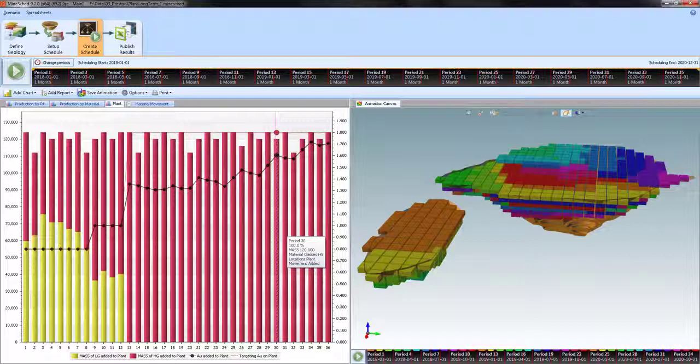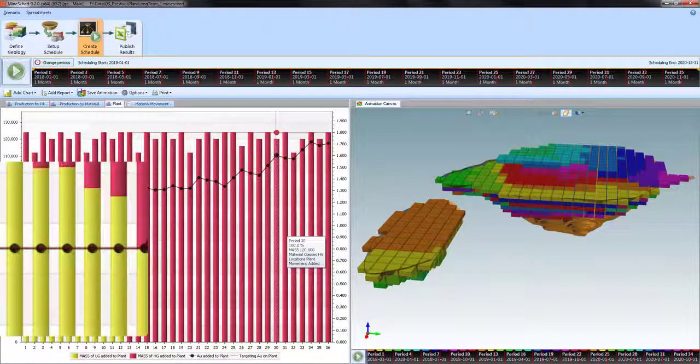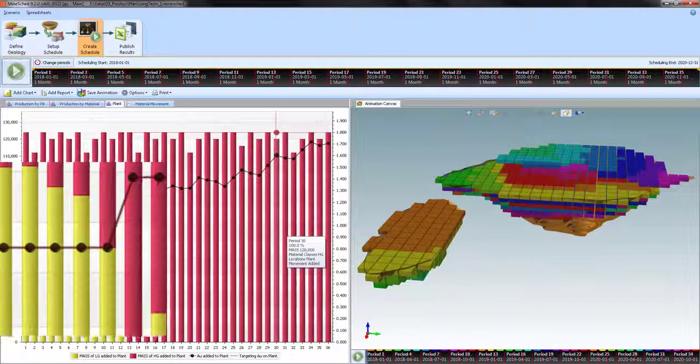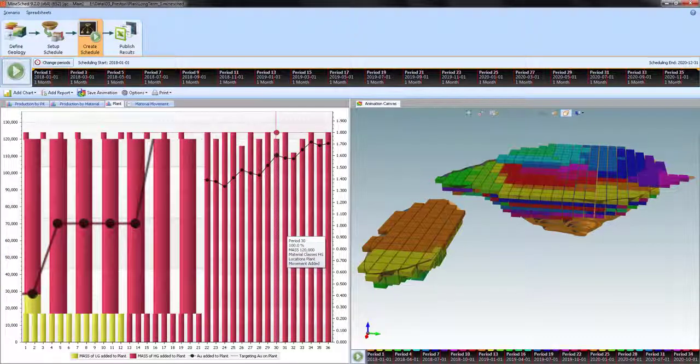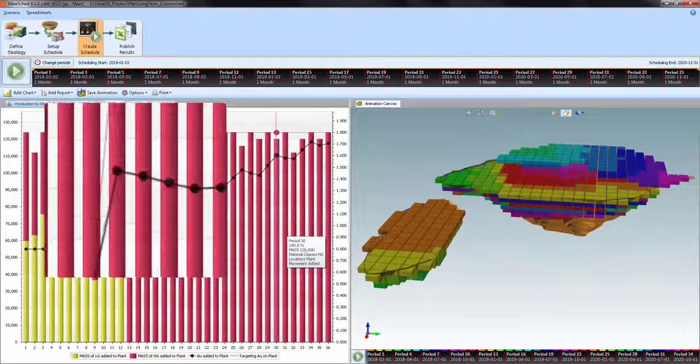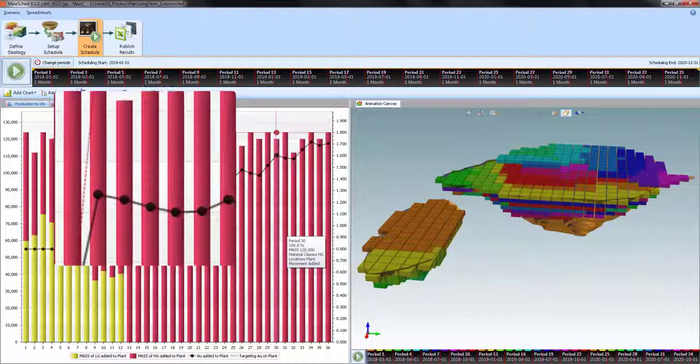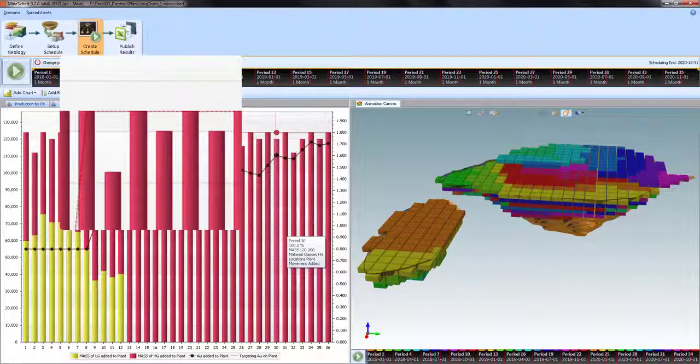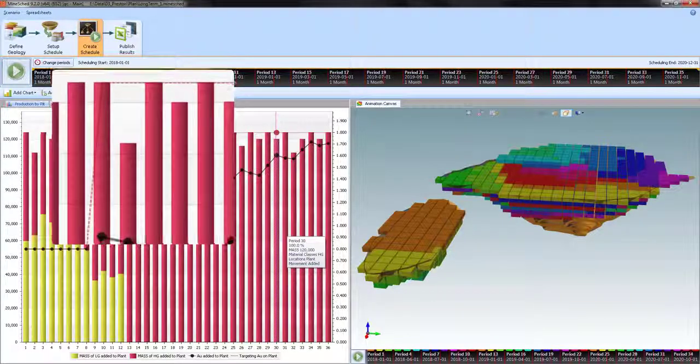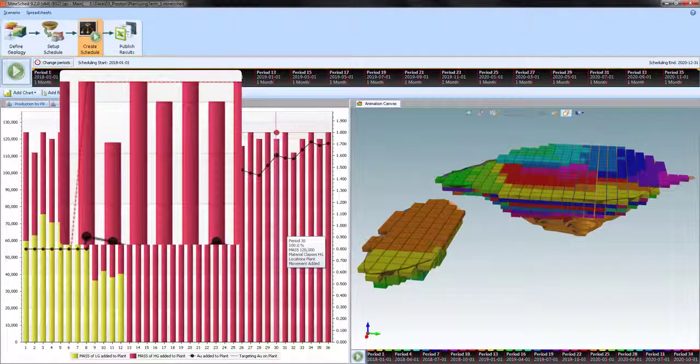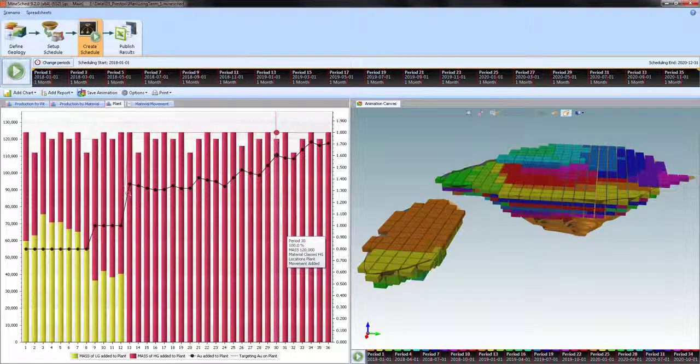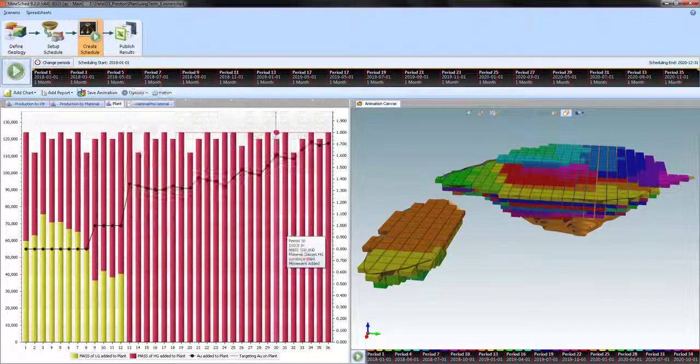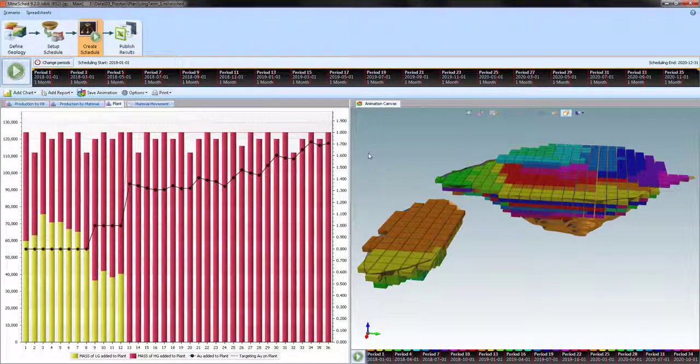So you can see here, it's meeting the target for the first eight periods, then the next four. And then right here, there's a divergence between what it can schedule and the actual target. So the red dashed line represents the target and the black dotted line represents what it was able to schedule.